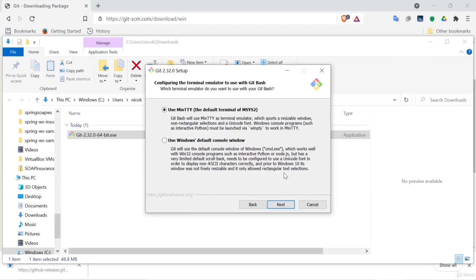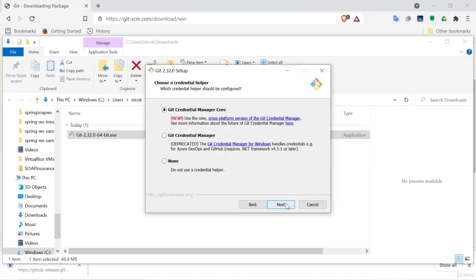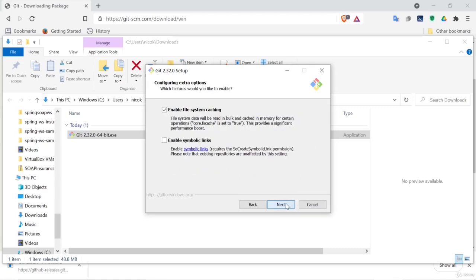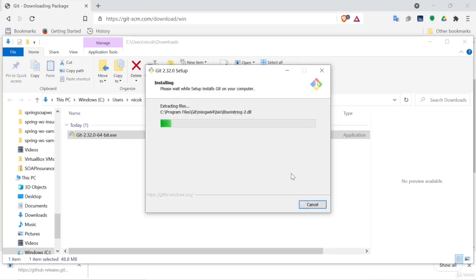And we will select the default Git Bash terminal here. We will select the default and we will use the new credential helper. Select the default options here, no experimental options and install.